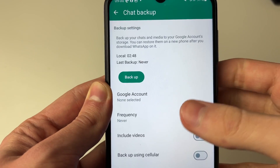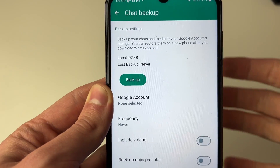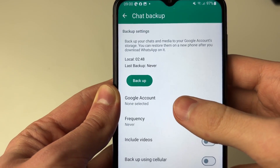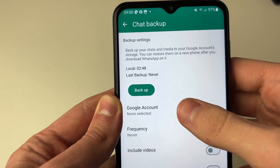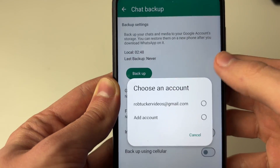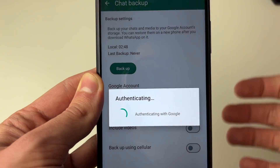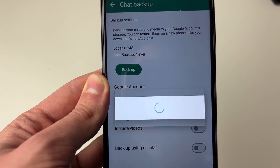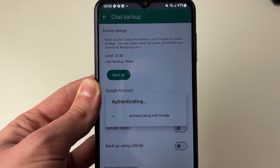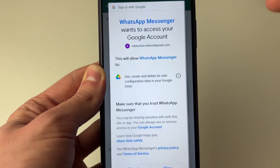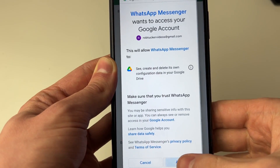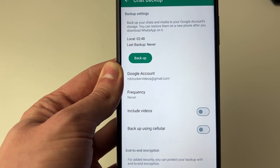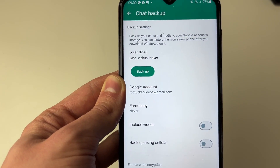First, you need to choose a Google account to back up to — you can back it up to Google Drive. Click there, choose an account. I've already got mine added so I'll select it. It will take a few seconds to connect, and you'll also need to allow it to access your Google account. I've now added that.